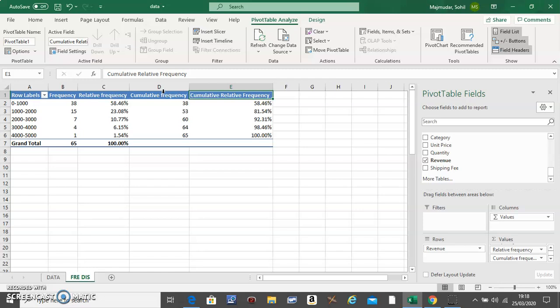So if the question is make a frequency distribution for shipping fee, you do the same thing but with the shipping fee field. If you have any questions, just type below and I will answer them. I hope this helped.